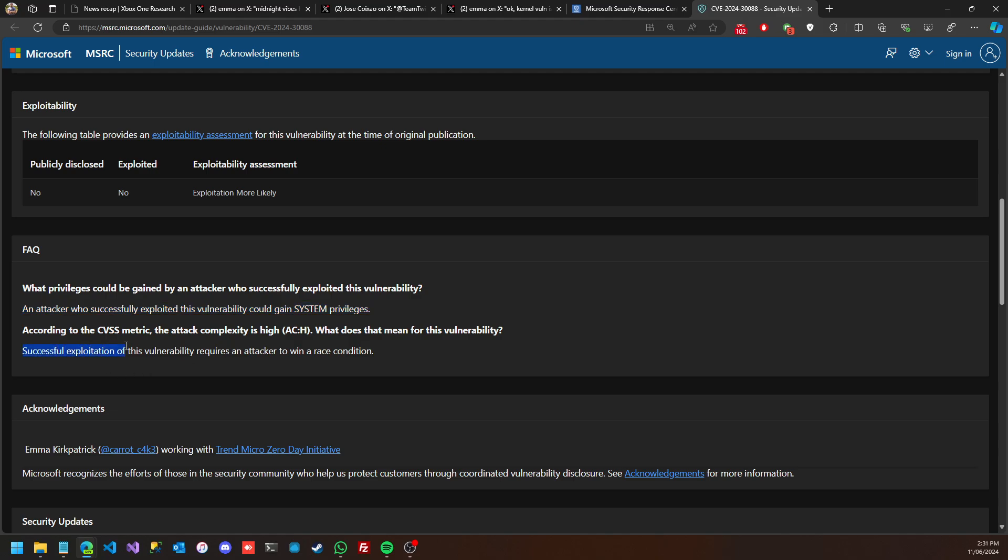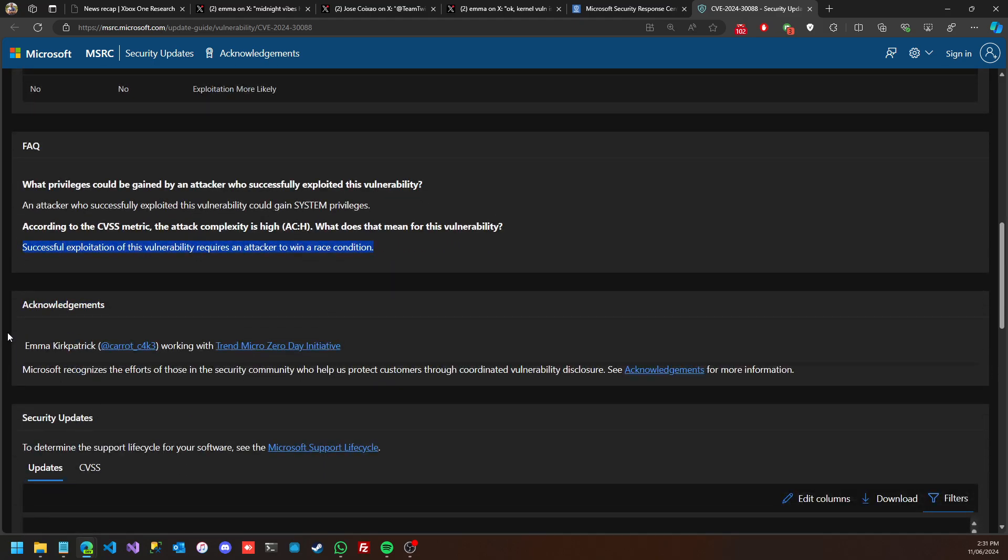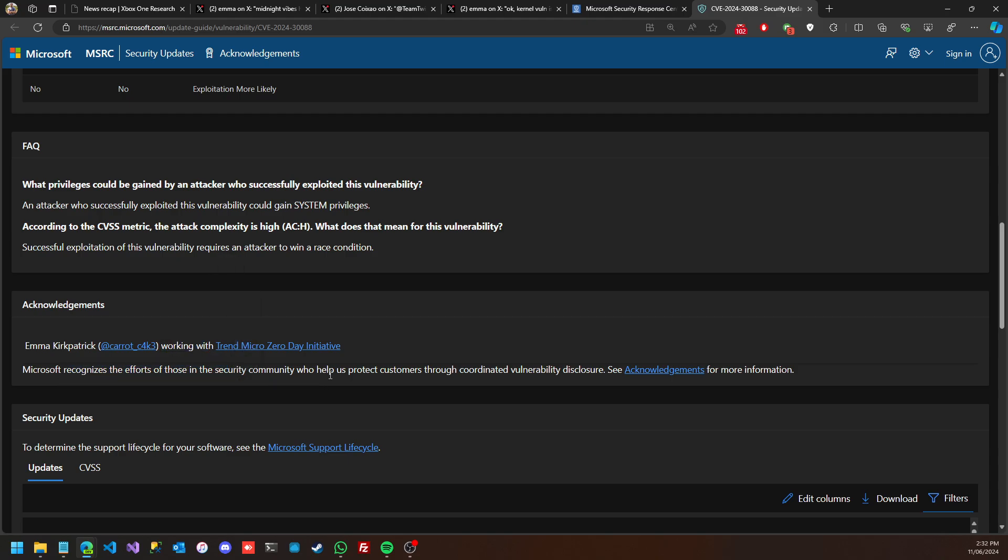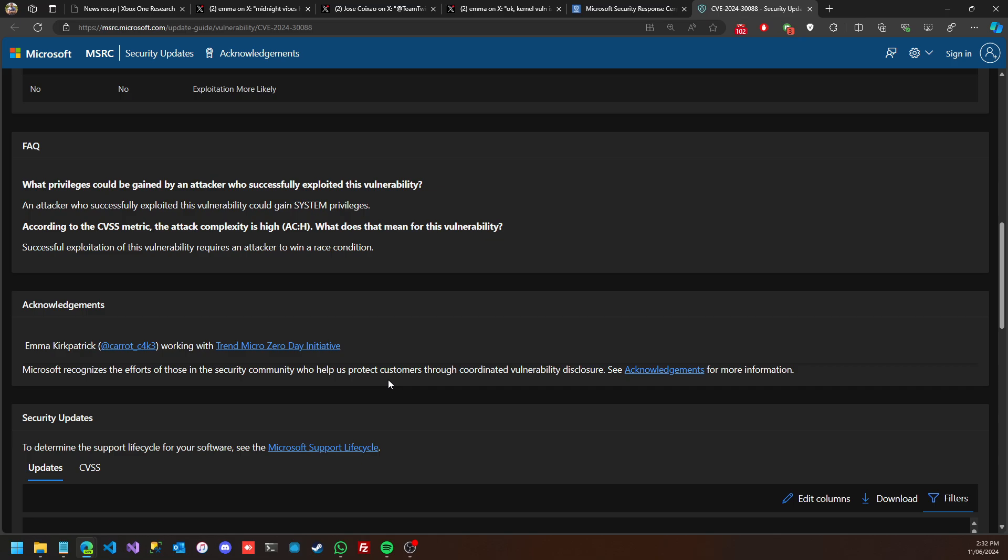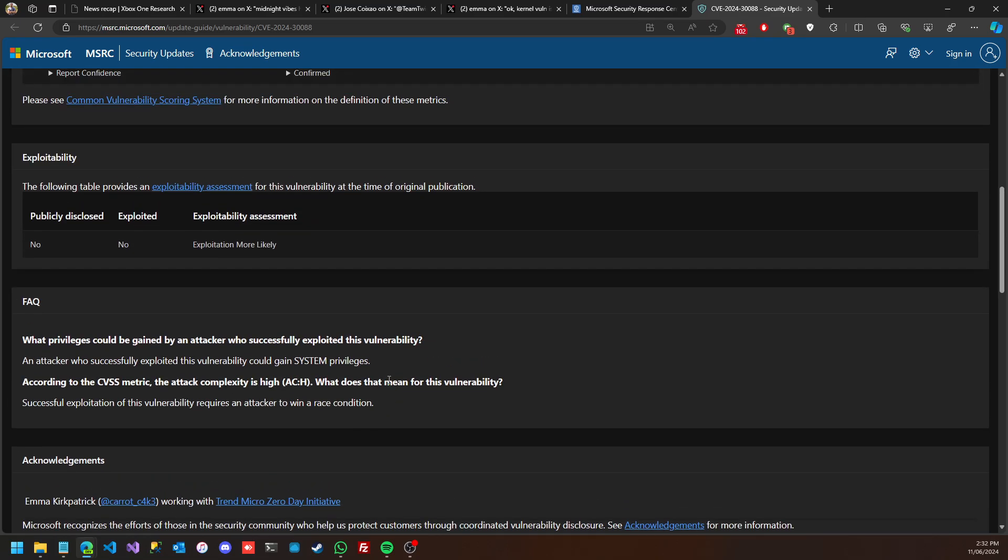Successful exploitation of this vulnerability requires an attacker to win a race condition. This was acknowledged by Emma, who we have here in her tweets. She thanks Trend Micro and Microsoft for recognizing the community. It's something like Hacker One on PlayStation 5, but this is mainly Microsoft's type of thing.